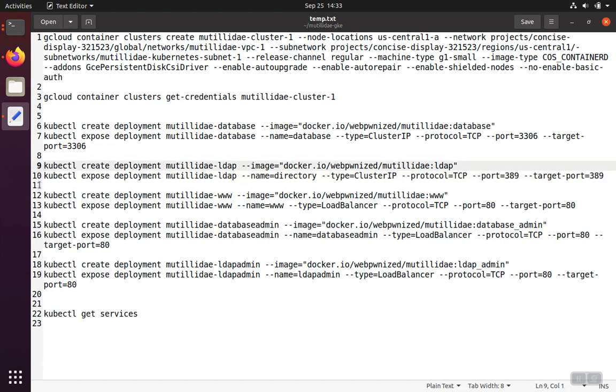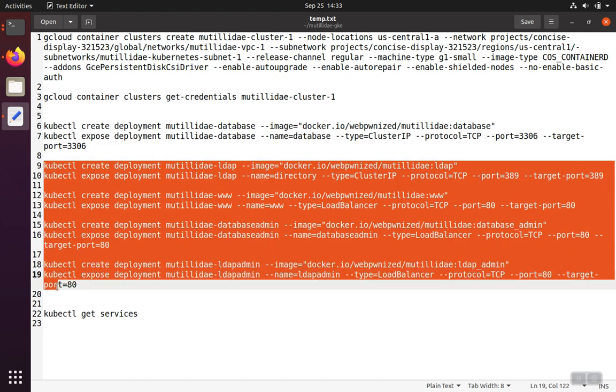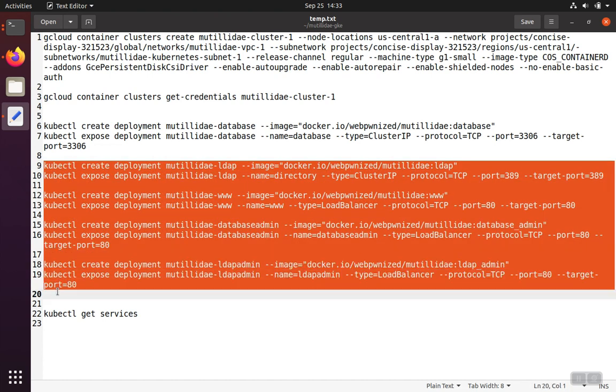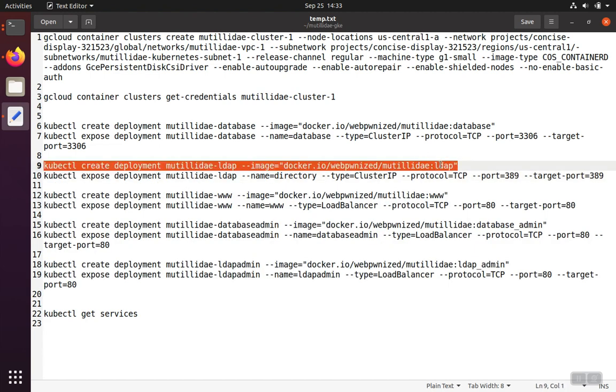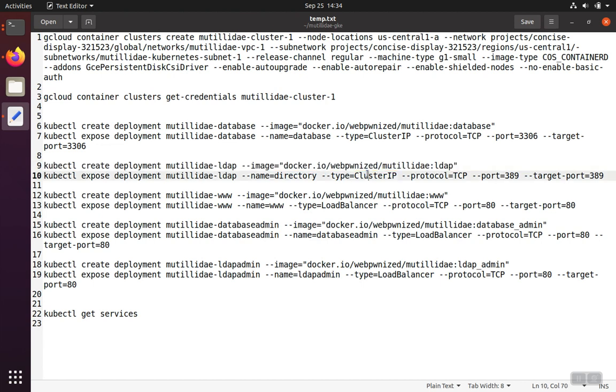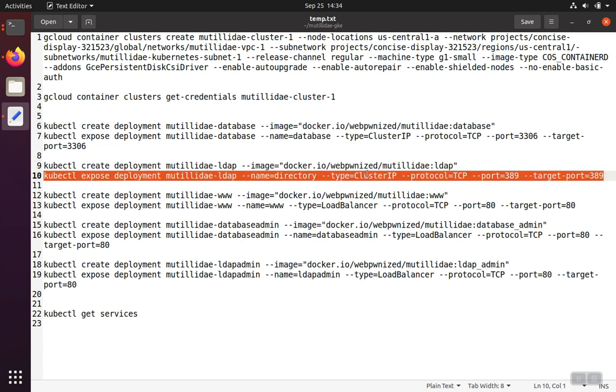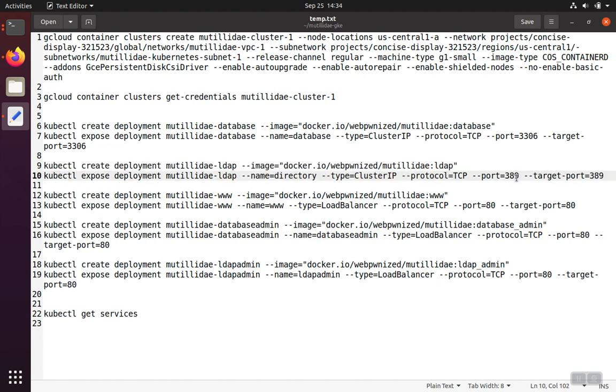So these next four pairs do the exact same thing, but this one's going to set up the LDAP service, again, as a cluster IP because it's a back-end service, port 389, which is what the LDAP server runs on. We're going to give it the name Matilde LDAP.